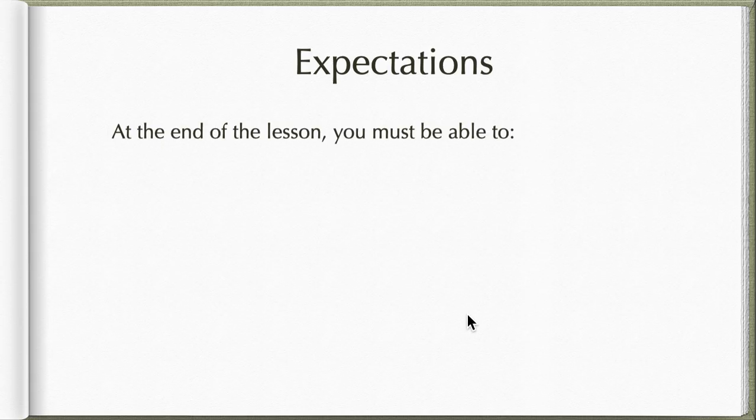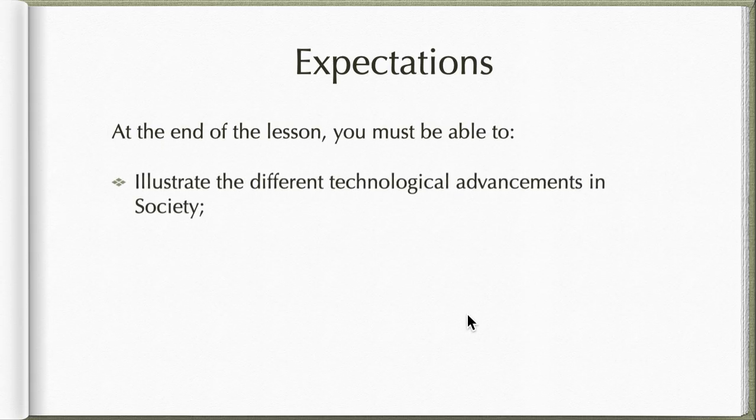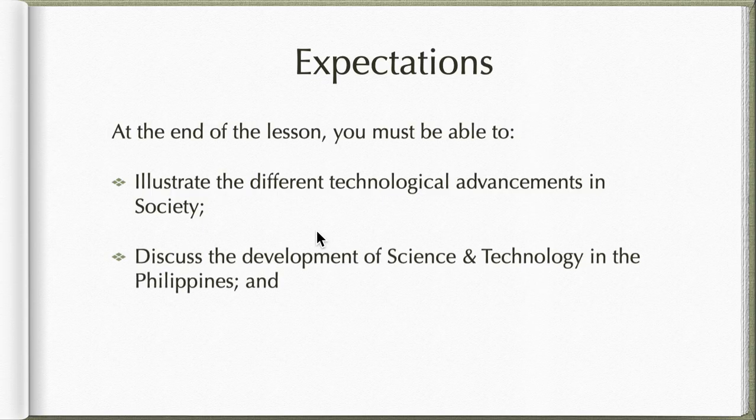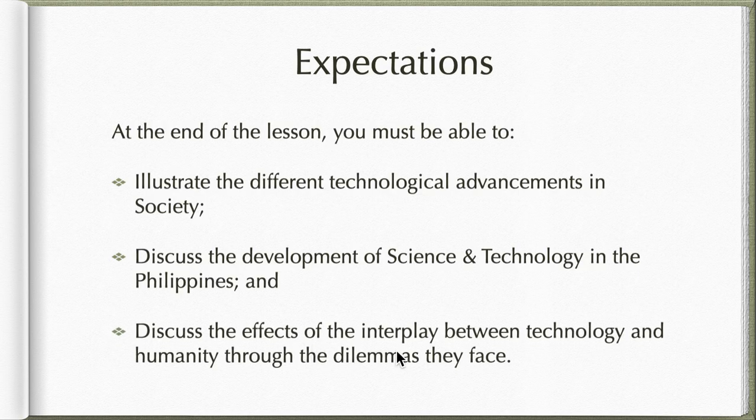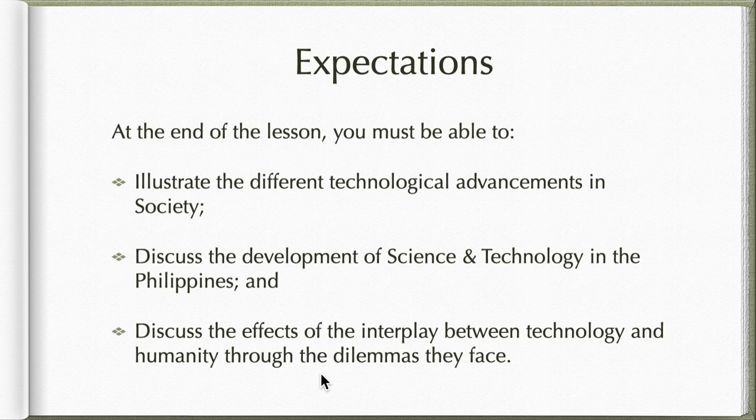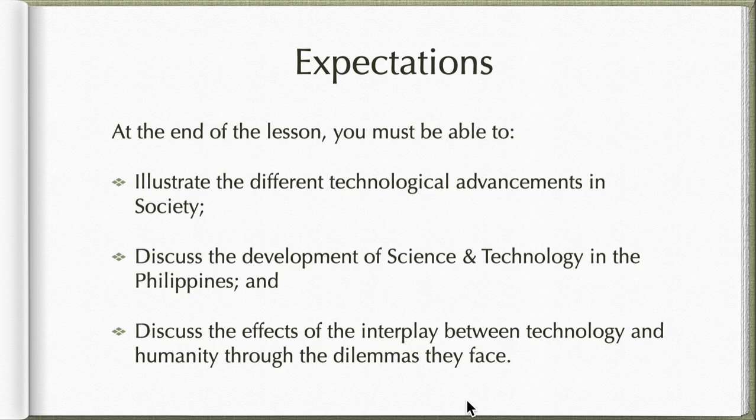At the end of this batch of videos, you must be able to illustrate the different technological advancements in society, especially in the setting of the Philippines. Discuss the development of science and technology in the Philippines specifically, and discuss the effects of the interplay between technology and humanity through the dilemmas that they face. This will be our expectation setting before the start of this batch of videos.